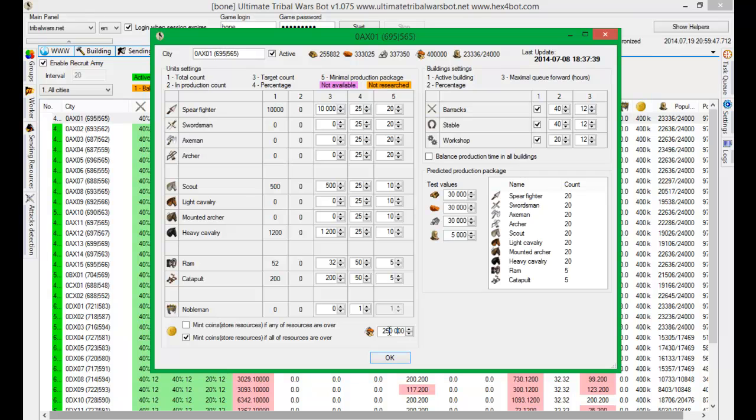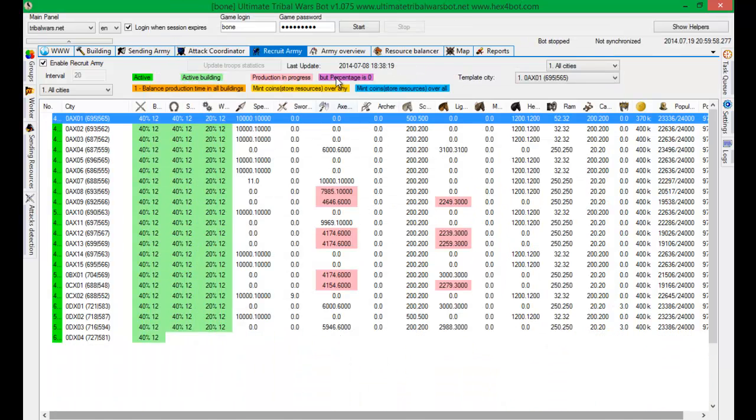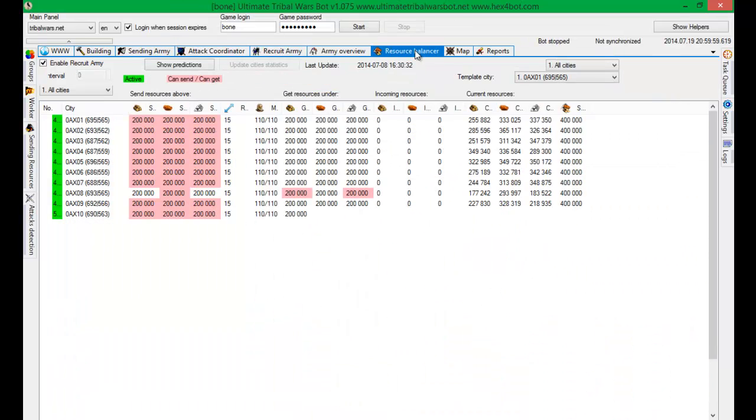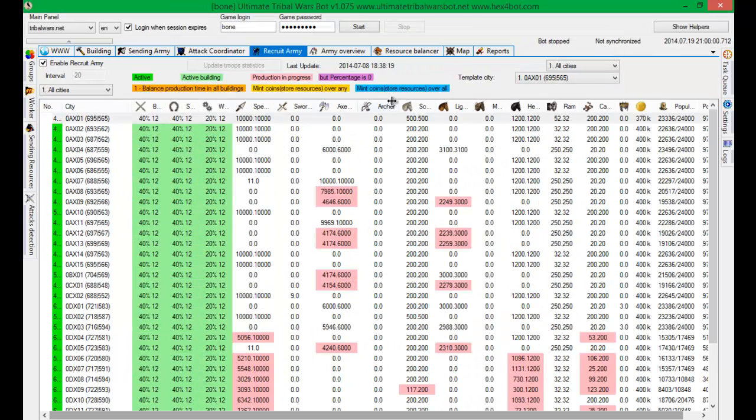All of resources are over this amount. But basically I use this option with connection to resource balancer. It works very well.